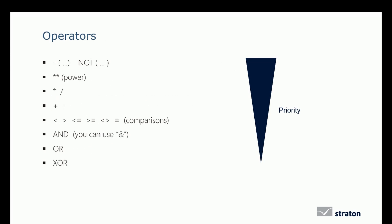Here you see the priority order of operators from the top priority to the lowest priority, first the negation down to the logical XOR.